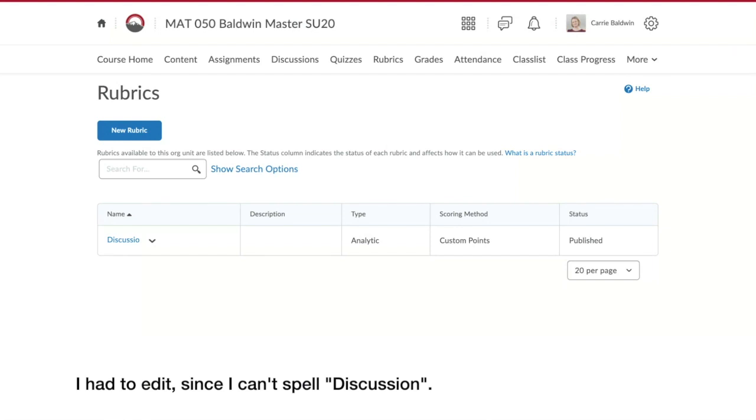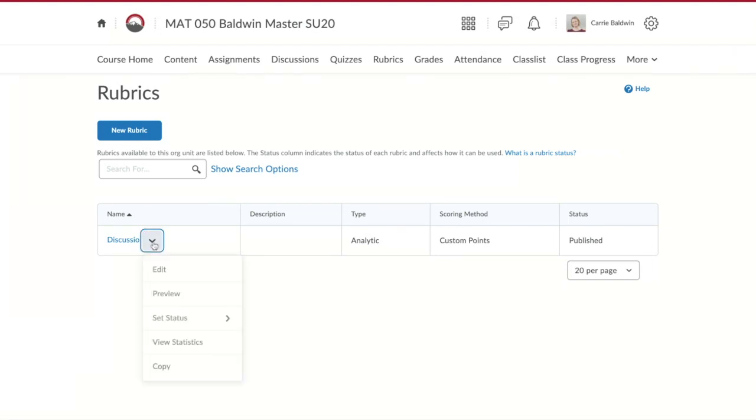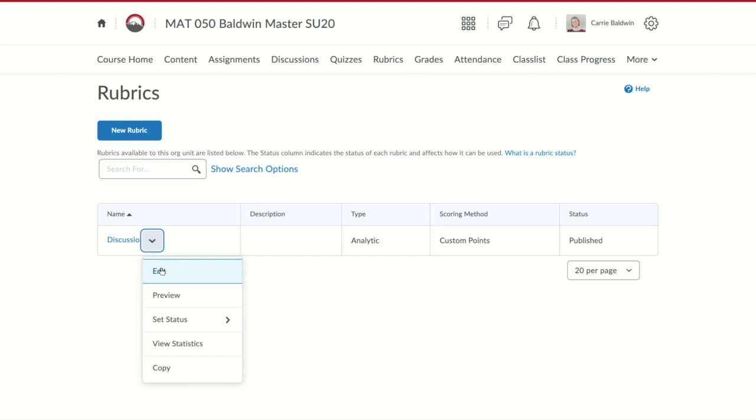If you ever need to edit the rubric, you click the dropdown arrow next to the rubric and click edit. Make the changes and you're done. Just remember that once a rubric has been used for grading, it's locked and cannot be edited or deleted. Check out the next videos on how to associate rubrics to grade discussions and assignments.